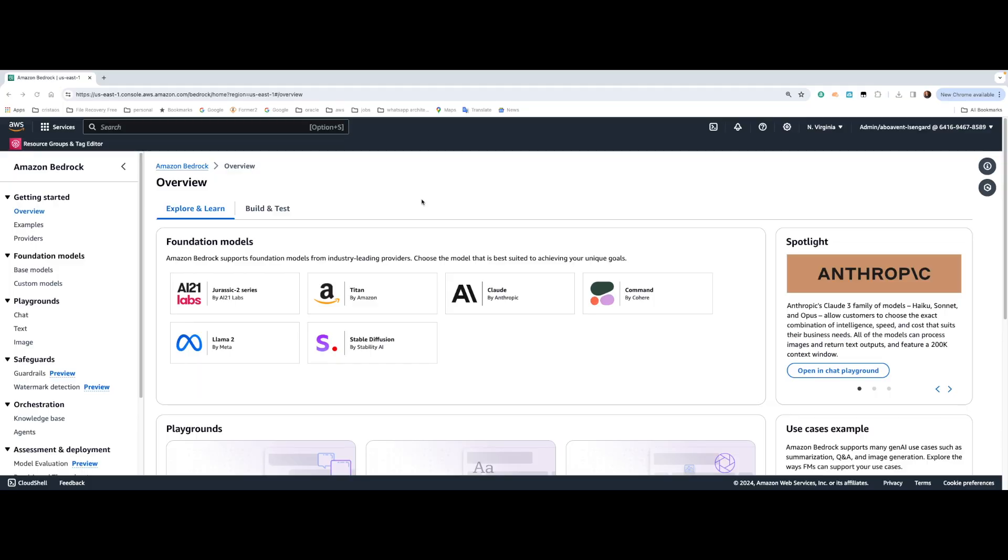Now I want to do a quick demo to show the new capability available in Anthropic Claude 3, which is the computer visioning capability. Basically you can provide an image and then ask whatever questions you want. And Anthropic Claude 3 is going to explain what is the picture.